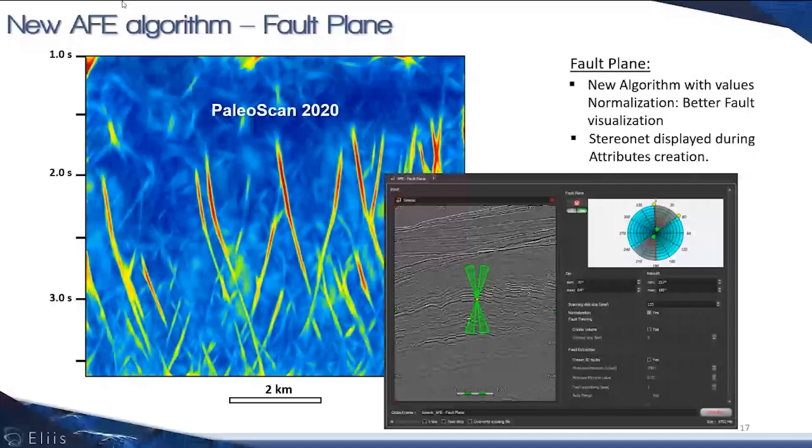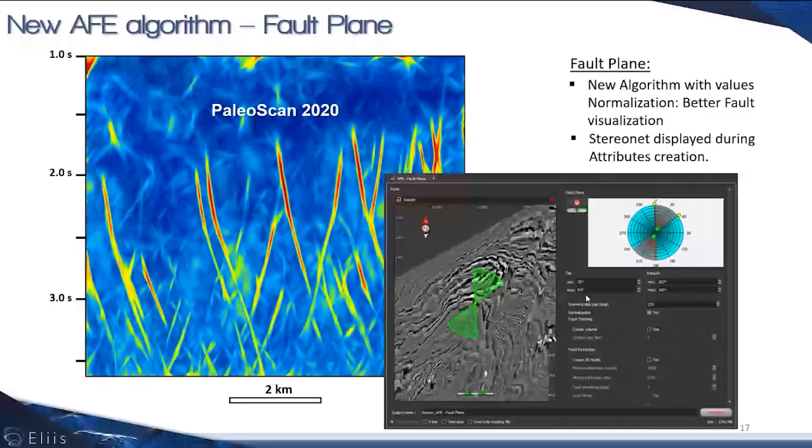You're able to better anticipate what you want to capture in terms of fault dip. The same applies for the azimuth in time slices in this viewer here.